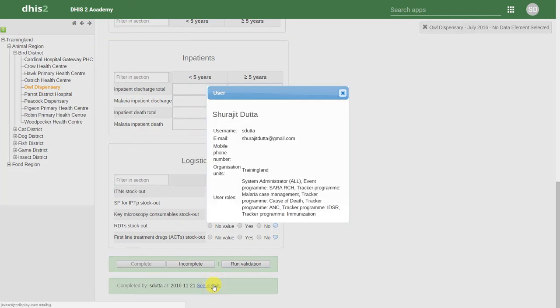You can click on See Details to see additional details about that user. This will allow you to contact them directly, if required, to follow up on any of the information that's been entered.